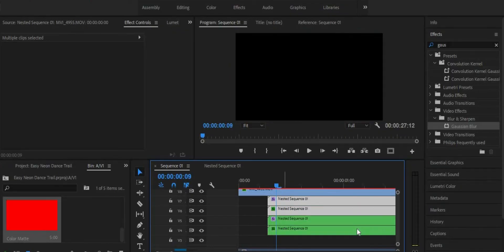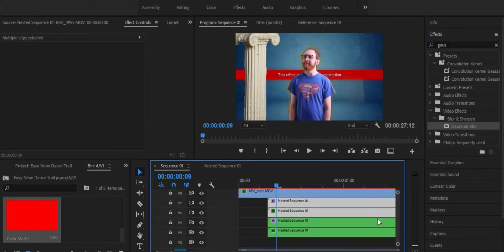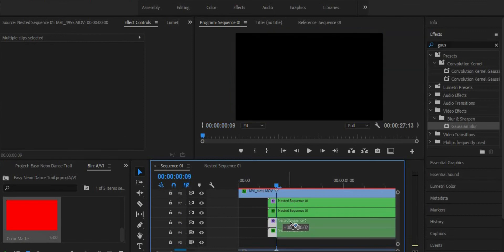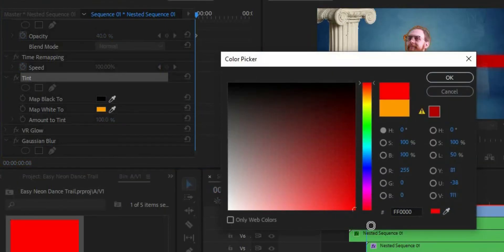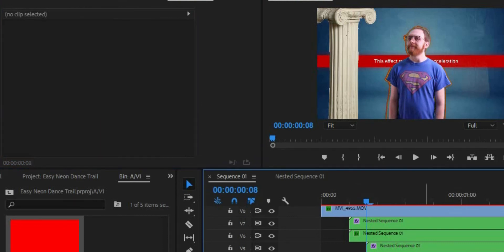Now you may be thinking, that's a pretty neat thing right there, but you need more than one neon outline to make it a trail. Well, you're right. So duplicate the two nested sequences to tracks four and five, then offset them by a couple of frames to the right and in the tint settings, change the color for both duplicates. Then duplicate the layers one more time to tracks two and three, once again offsetting them to the right by a couple of frames and changing the color.